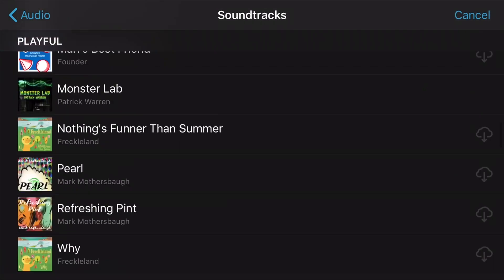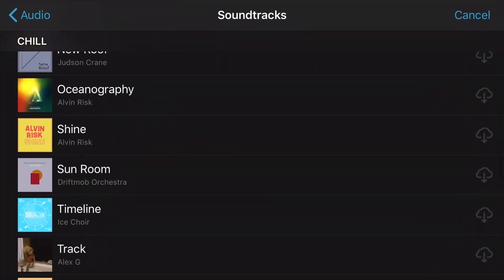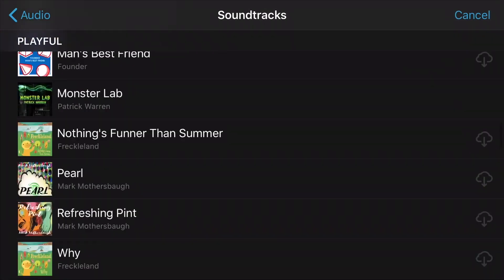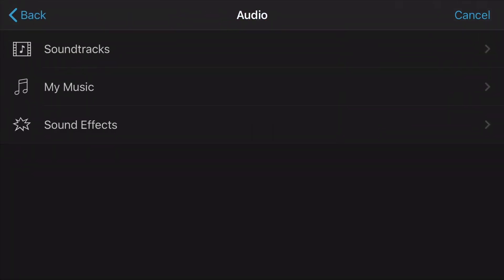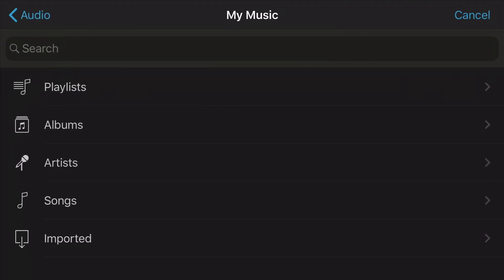All of these tracks are not copyrighted, so you don't have to fear getting a copyright claim. If you want to add music from Apple Music, just tap on My Music and look for the song you want to add.